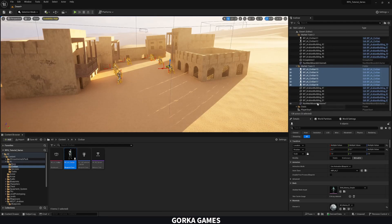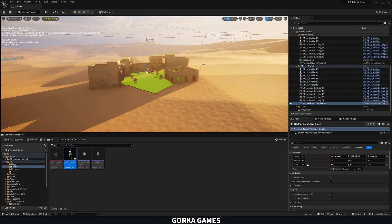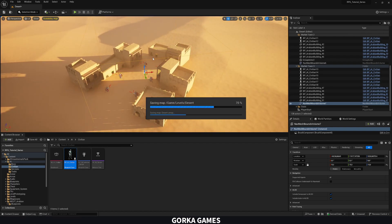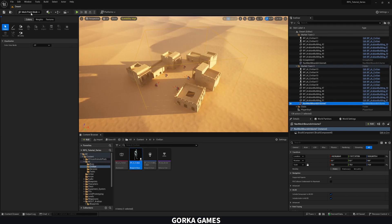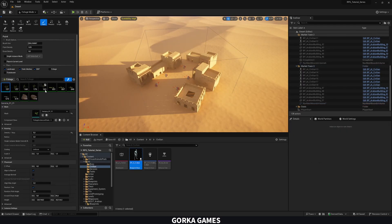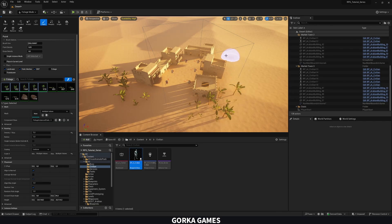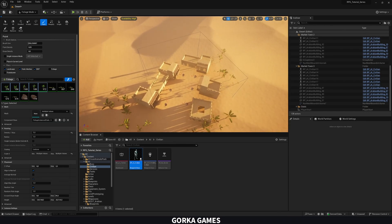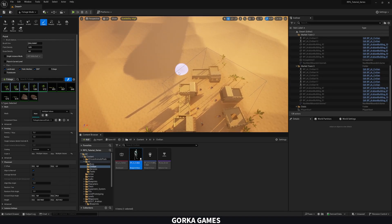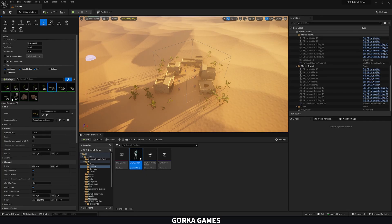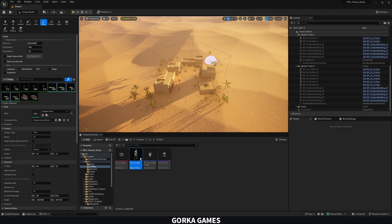Make sure the Nav Mesh bounds are correct for this third town. Then go to Foliage, select the palm trees again, and paint them around the town. You can put more or less detail however you prefer — just paint around the area.